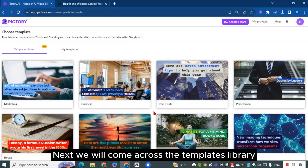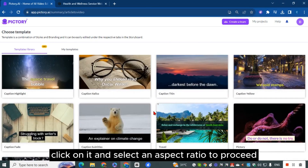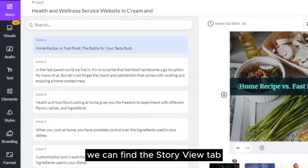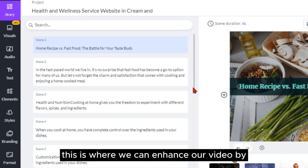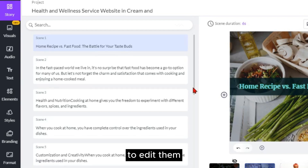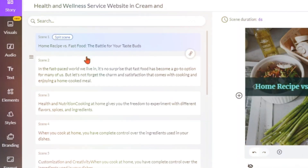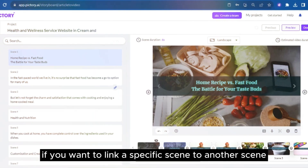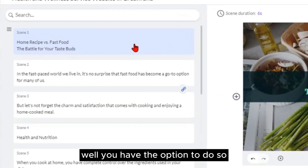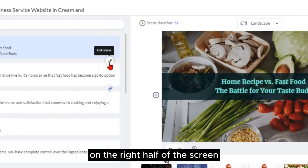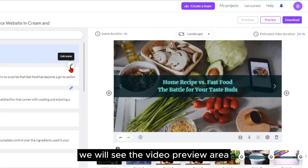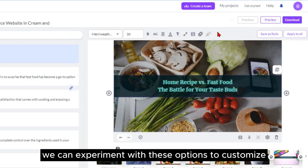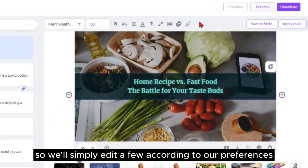Next, we'll come across the templates library. Once we've found one, click on it and select an aspect ratio to proceed. Now we have the storyboard in view. On the left side of the screen, we can find the story view tab, where we can enhance our video by editing scenes and captions — simply click on the scene and modify the text accordingly. Here I've decided to edit the caption and split the scenes, as it will look better on the video. If you want to link a specific scene to another scene, you have the option to do so by clicking the link scene button. Once we click on a caption, the styling menu will appear above the preview video, and we can experiment with these options to customize the captions.